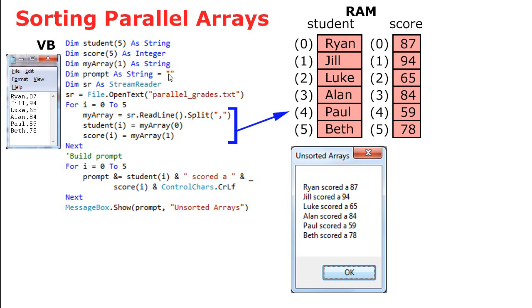I've got a string variable called prompt, which contains nothing, and that's going to be used in creating this message box prompt. We're going to open up our StreamReader and read in the data from our text file called parallelgrade.txt. I'm going to use a loop to do that, reading one line at a time. So my first line is going to be Ryan comma 87, and that's what sr.ReadLine is going to bring in.